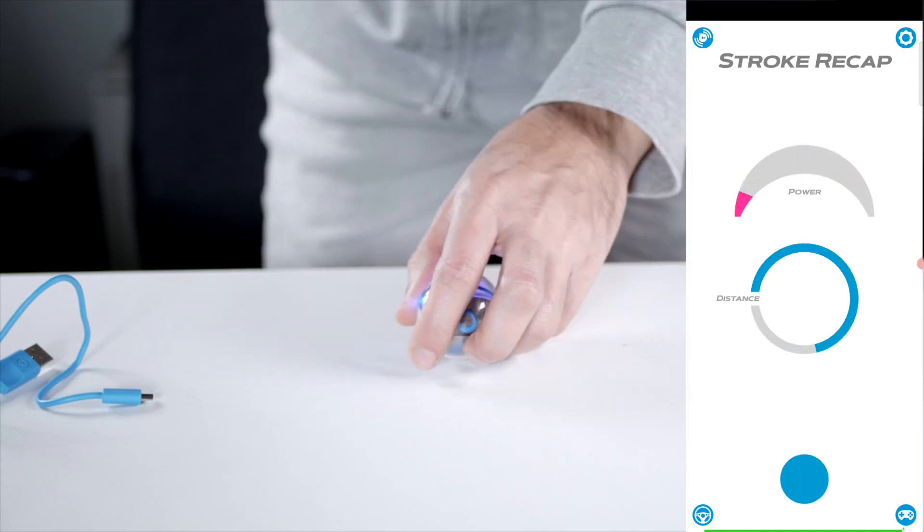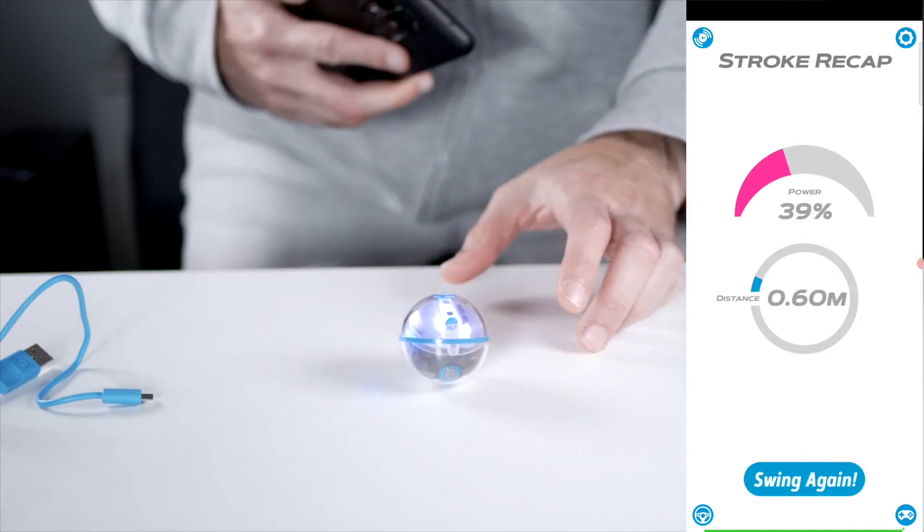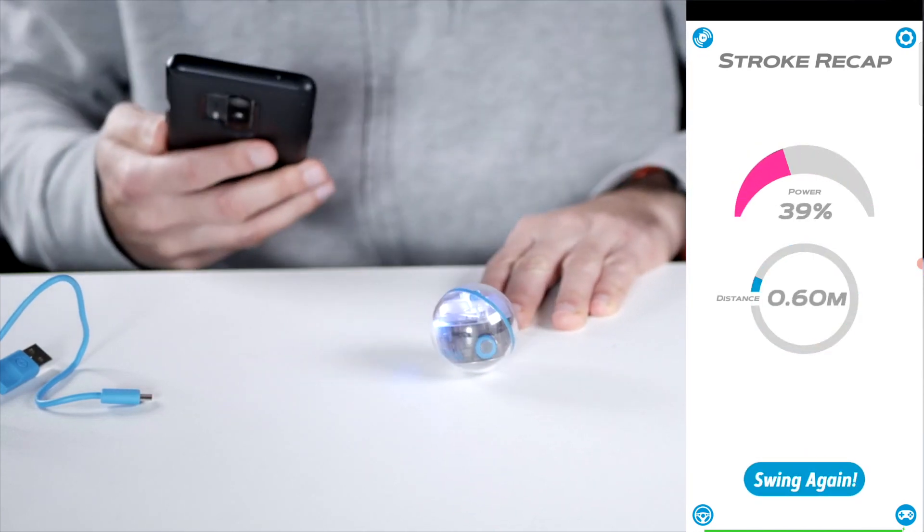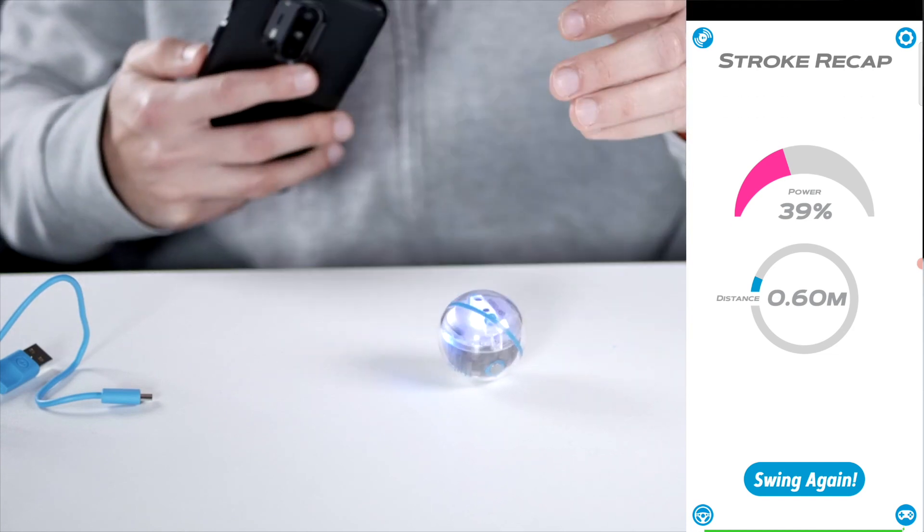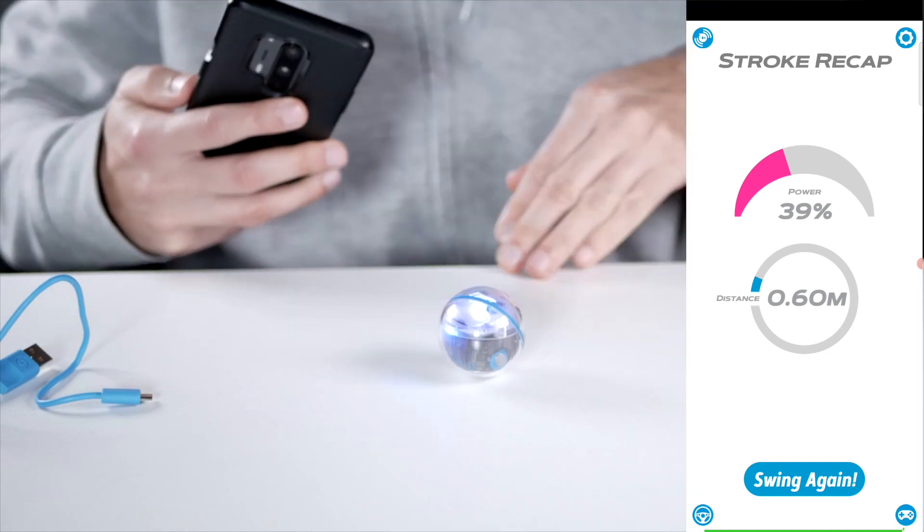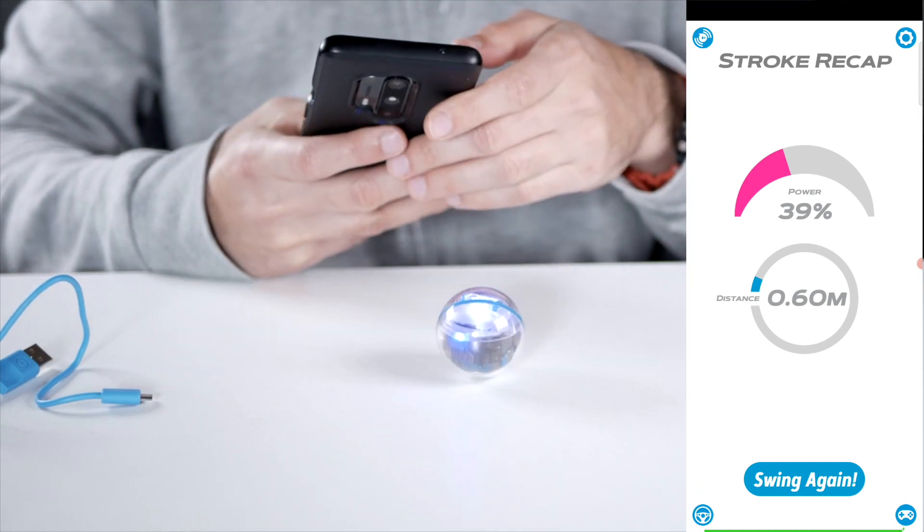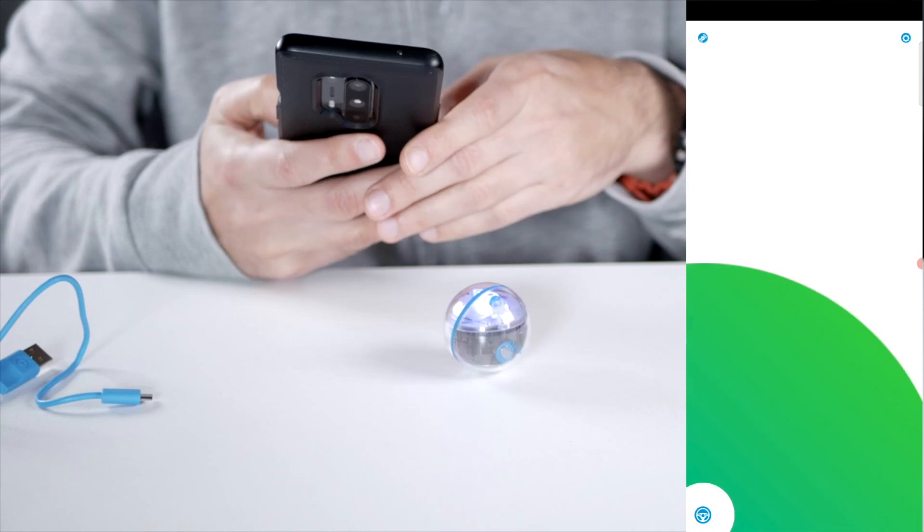And then the little ball will move. Of course we've turned down the maximum speed way way down, so this can move a lot faster.